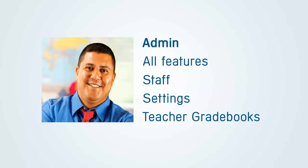Admin Accounts are full administrative accounts, allowing access to all features, including staff, settings, and viewing of the teacher grade sheets.